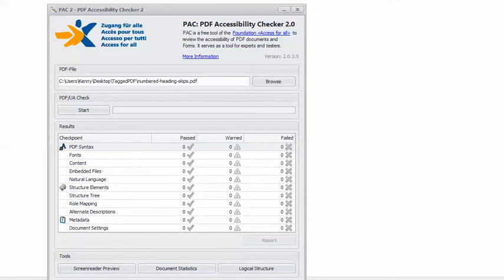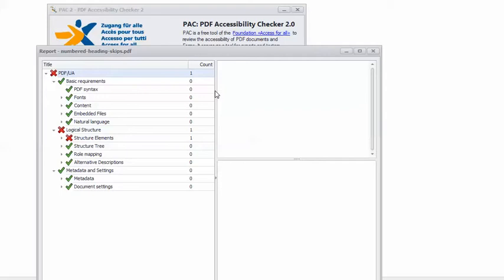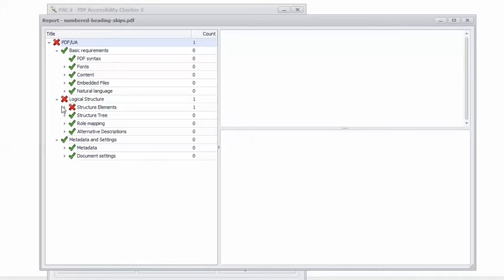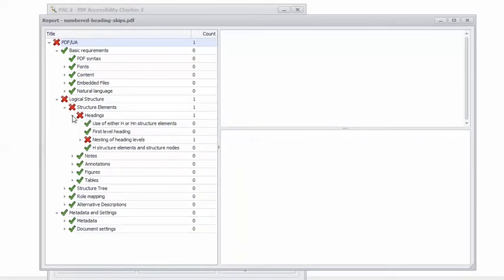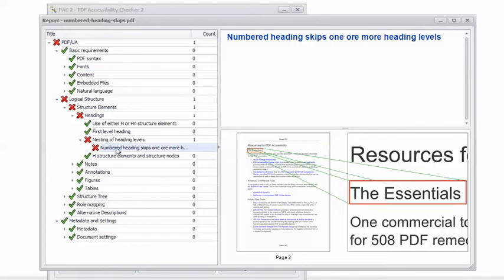In Pack 2, I have the example PDF loaded, so I can click Start. And here's the angry red X coming out to mock me. This PDF contains errors, only partially accessible. So I'll click the Report button and expand it out a bit. I'll drill down to the error. If I click on the error, it shows me the location of the error in the document — very helpful.